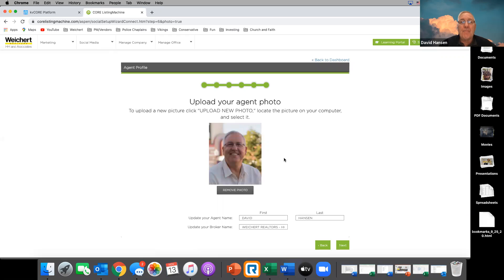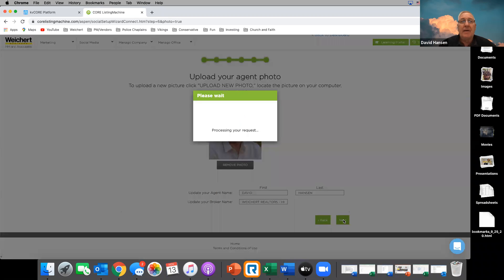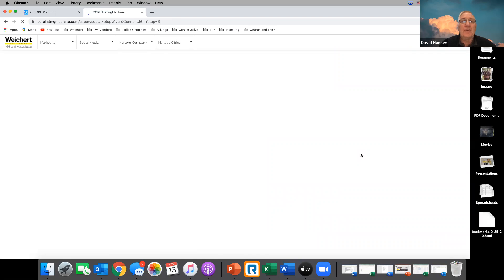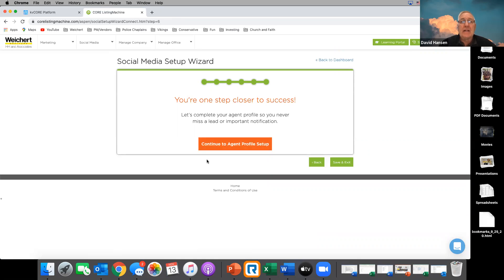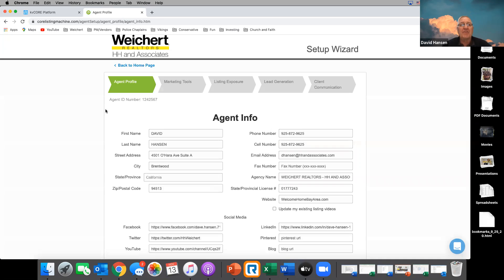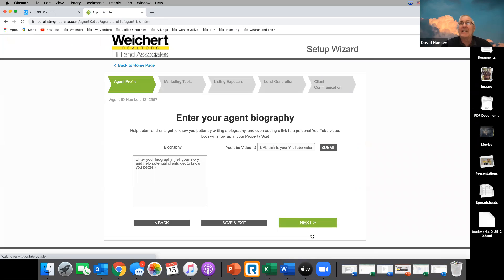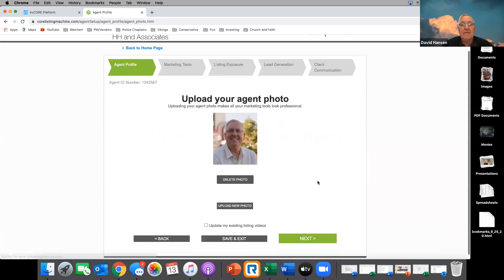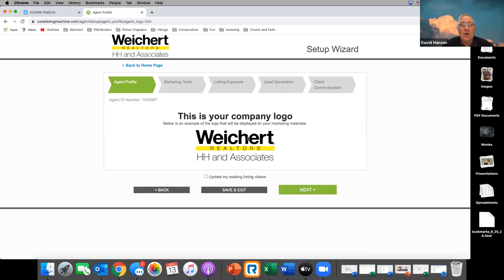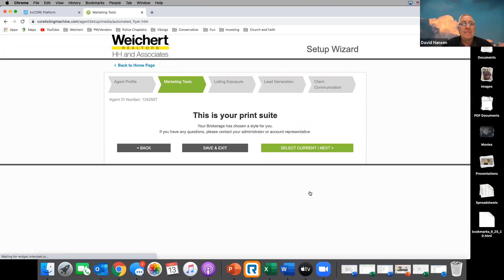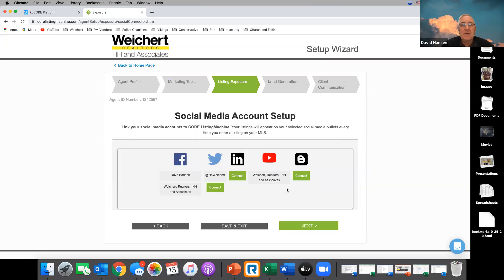You can upload your photo and information there. Once it's all done it will set that up. Then it takes you to agent profile setup — make sure your information is correct. All my stuff is in there. That's where you put your social media links, your biography, your marketing tool, your agent logo. If you need that, let us know.